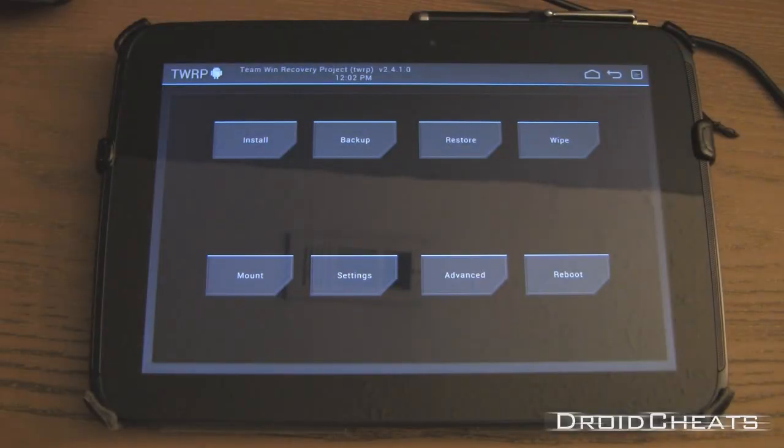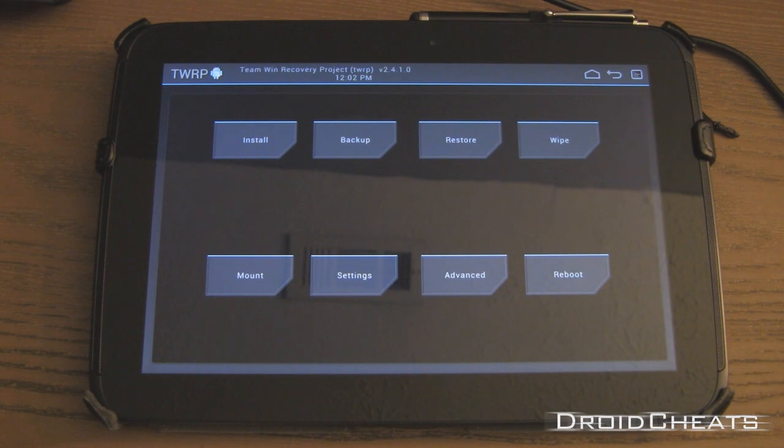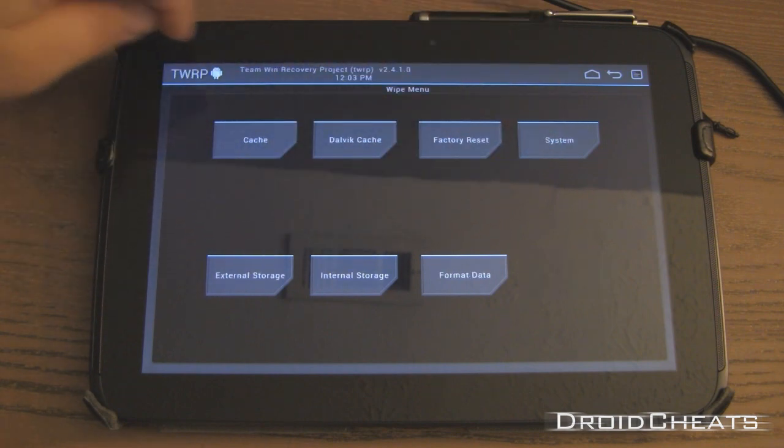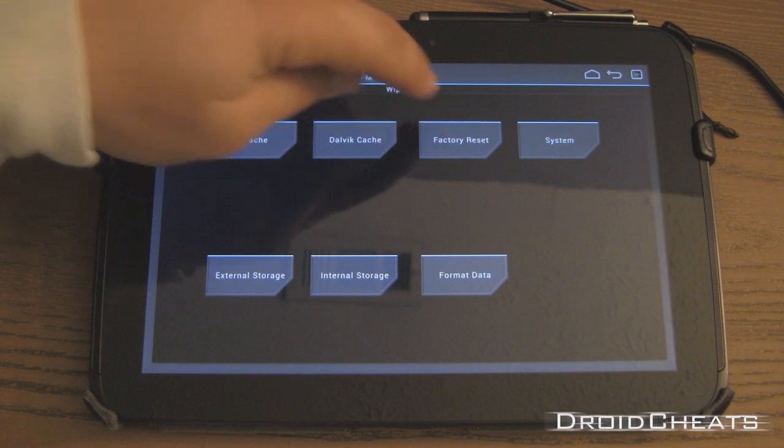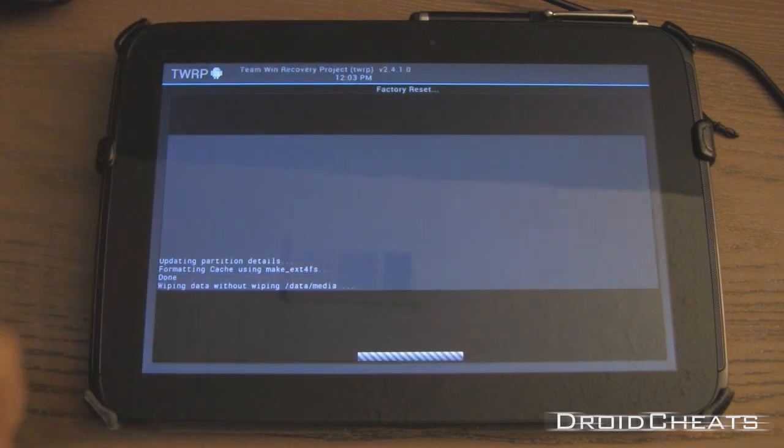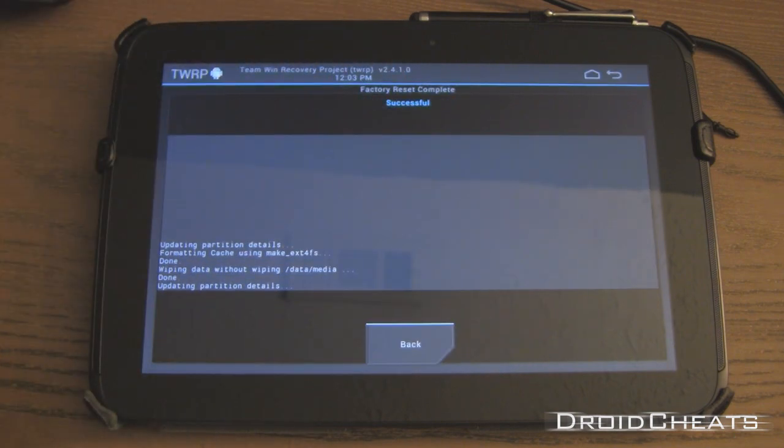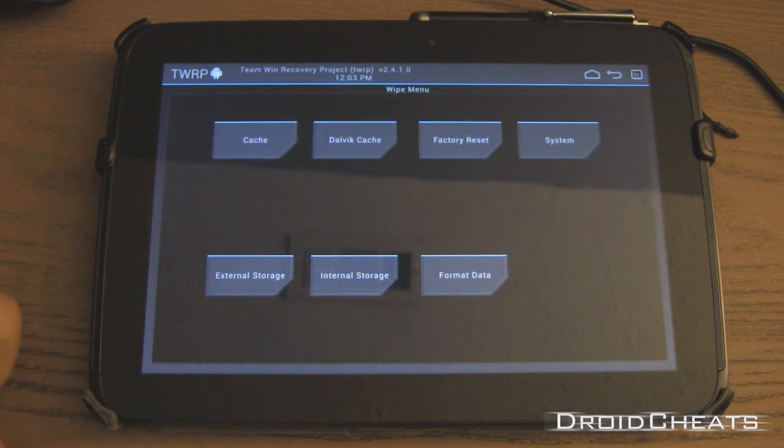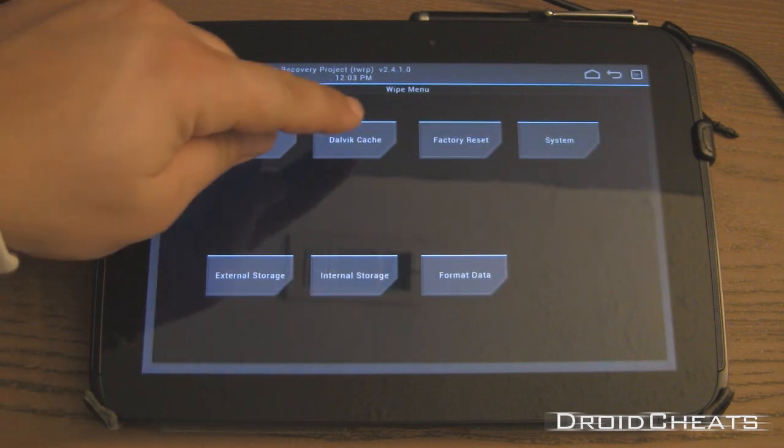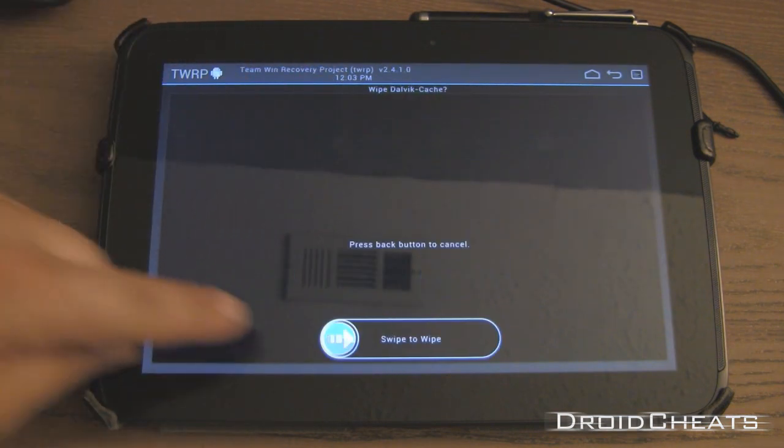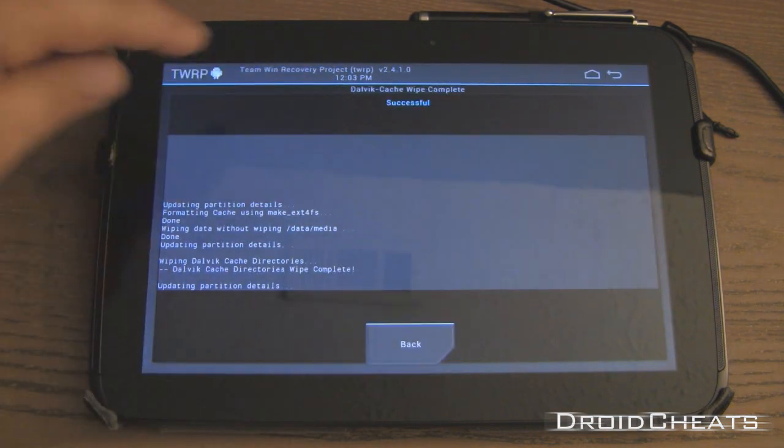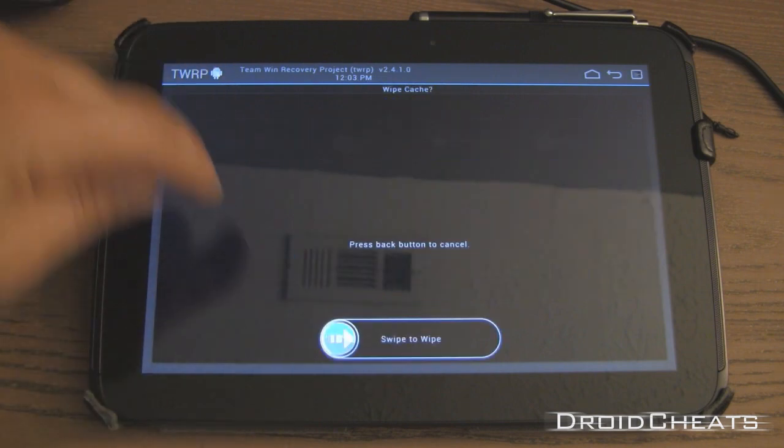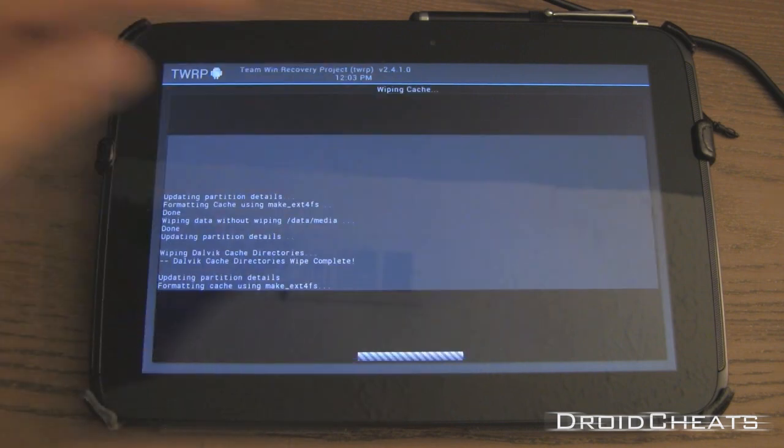Okay, I am on CM 10.1 right now and we're going to be going to Paranoid Android 3.15. So the first thing I'm going to do is wipe and do a factory reset. I am going to wipe the cache and Dalvik cache.